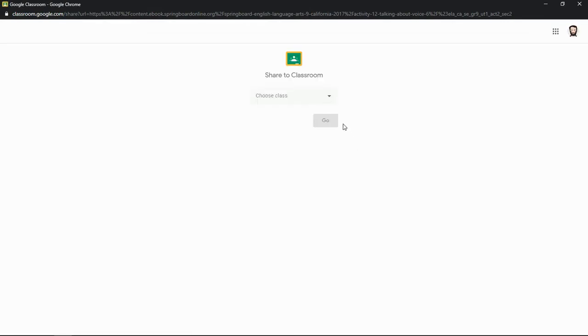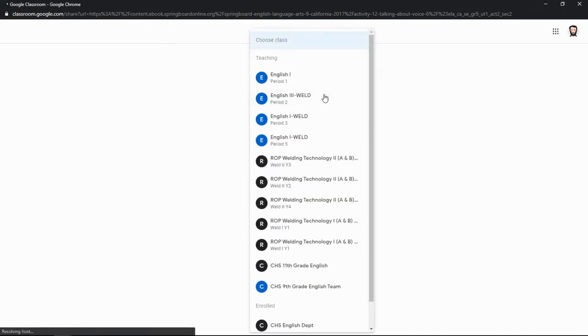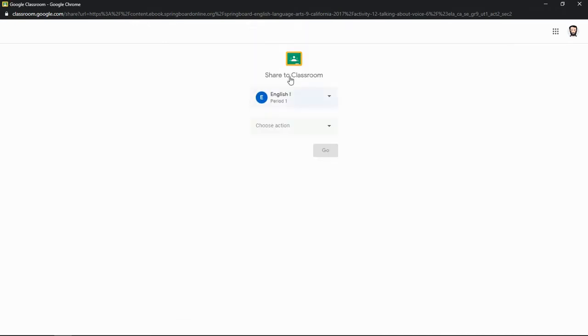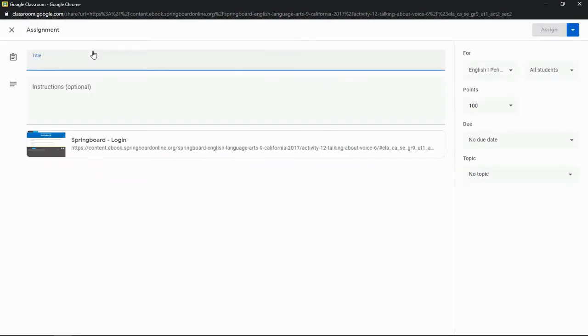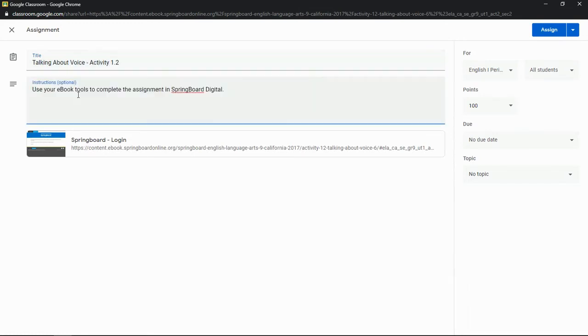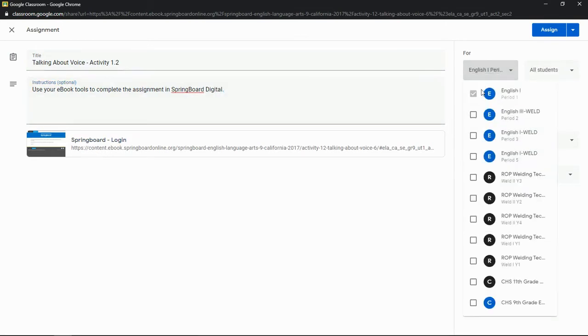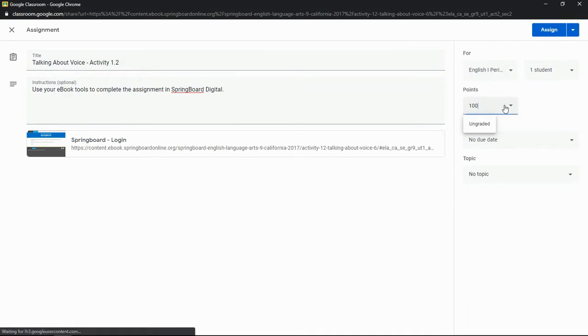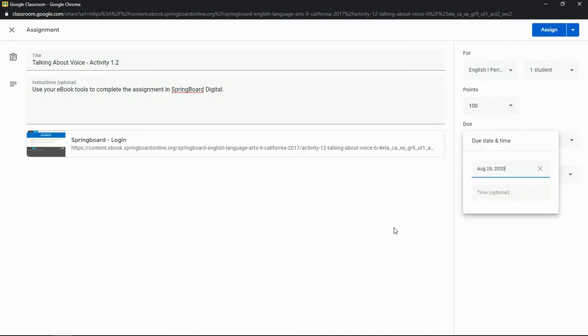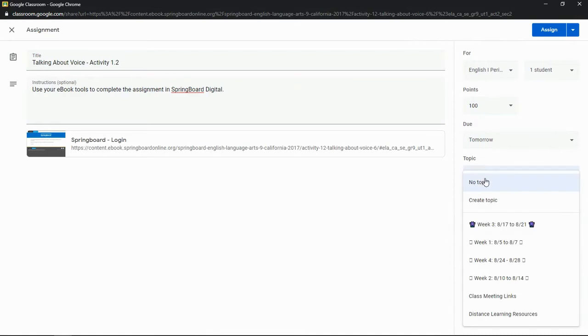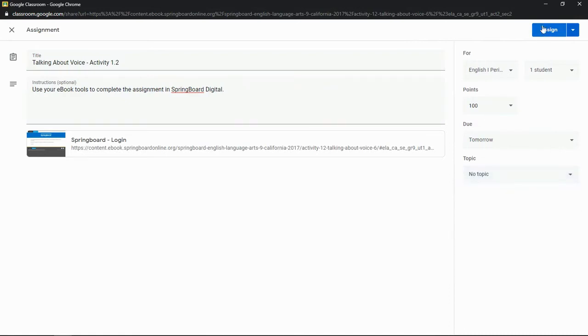That brings us to the Share to Classroom screen. Find the class you want, choose your action, and click Go. You can always add the assignment to multiple classes once you get to the Assignment Details screen. Once you reach the Assignment Details page, you'll go through the usual process of adding titles, instructions, assigning to multiple groups, selecting topics, and determining due dates and values. Always double-check your work to make sure you've got everything exactly right. All that's left from there is to click Assign, and the assignment will post immediately in your classroom.